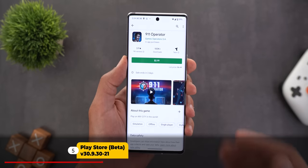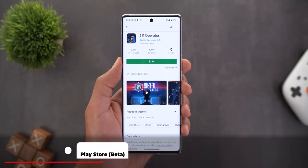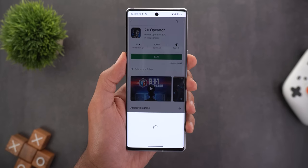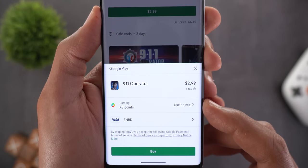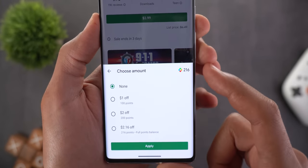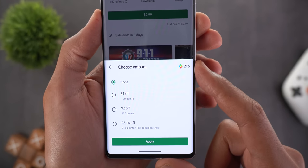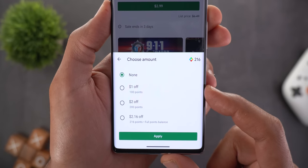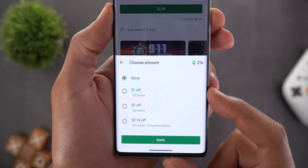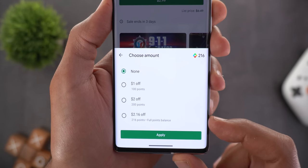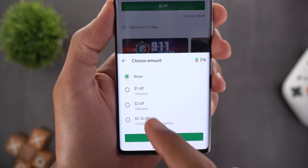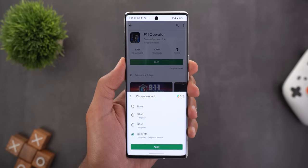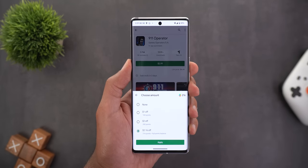Next, Google Play Store. The most interesting change is the ability to use your Play Points balance to purchase anything from the store. For example, purchasing a game now shows a Use Points option. Tapping on it shows your balance at the top right corner, and here's how much you can save — for each 100 points, you get $1 off. I can use my whole balance and get $2.16 off. Once you make the choice and hit Apply, the game will be purchased.